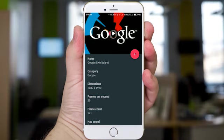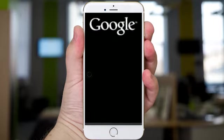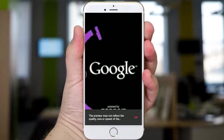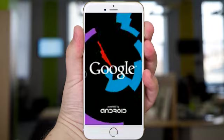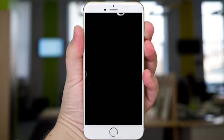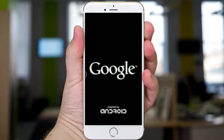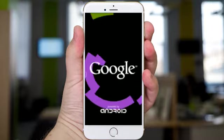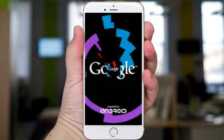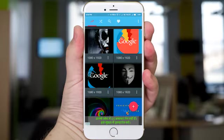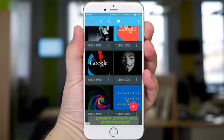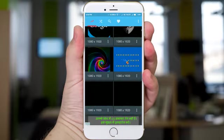Whenever you switch off and on your phone, it will look like this — you can see the Google animation. For this to work, your phone should be rooted so that you can install this application.